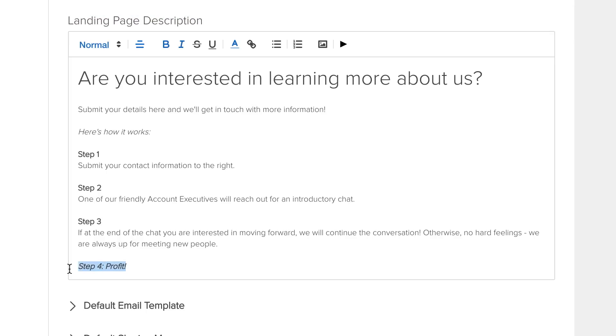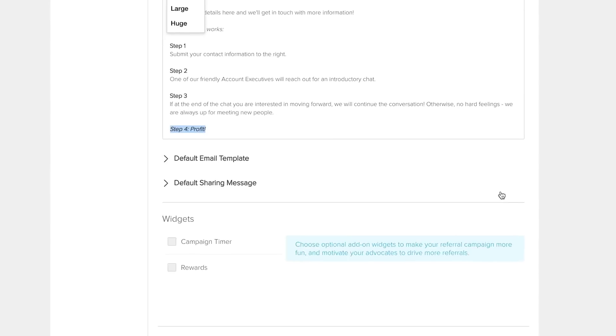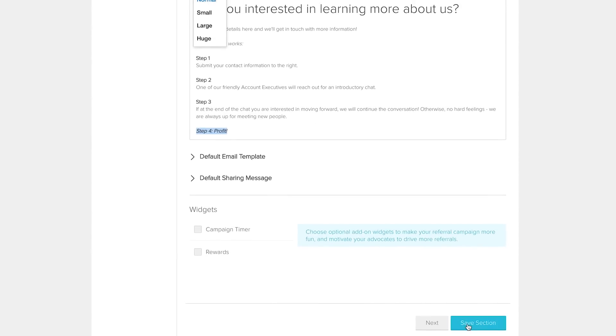This text will be seen by anyone who is referred to the landing page, so keep that in mind while choosing your messaging.